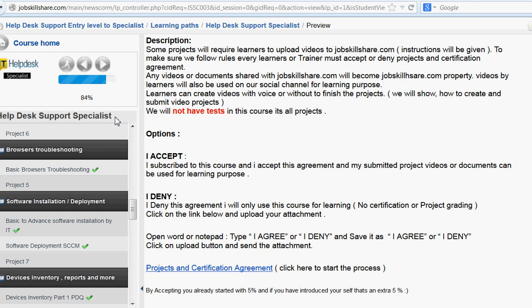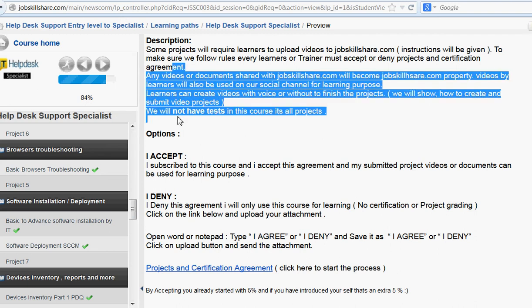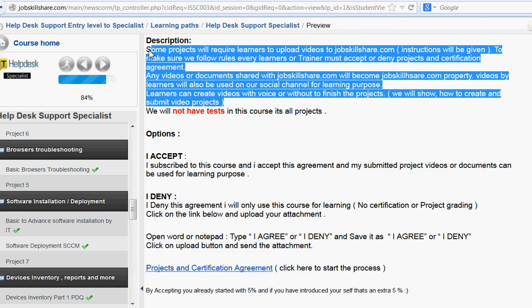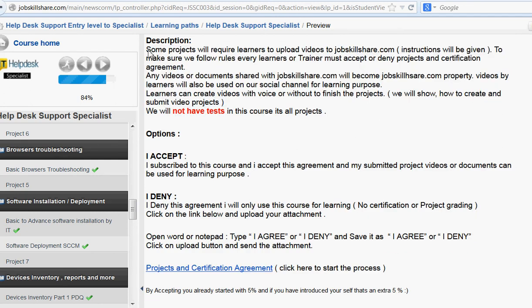Anyone who completes this course and gets the certification — we can present those students to companies that ask if we have any students available. We can say yes, we have certified students who were verified. This is how we verify it: when you do the projects and send us real examples, like a video showing you can do something, you get the project score.